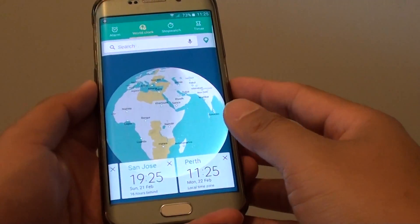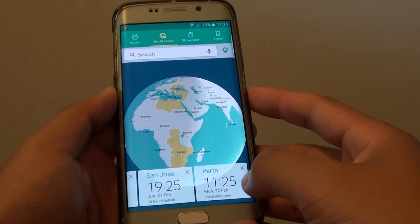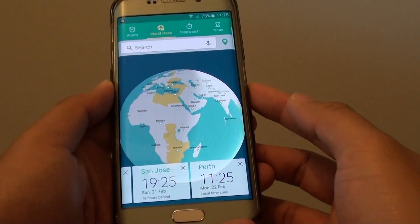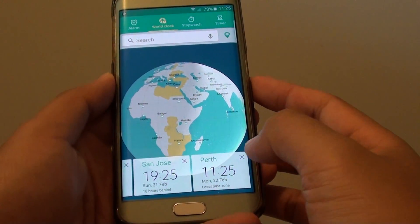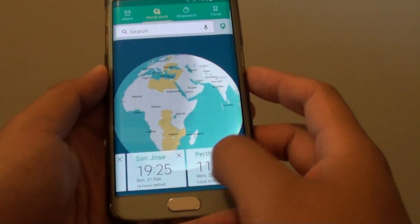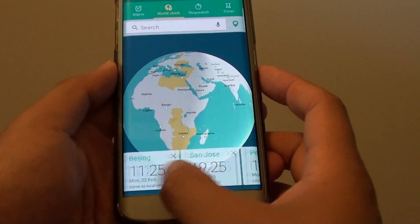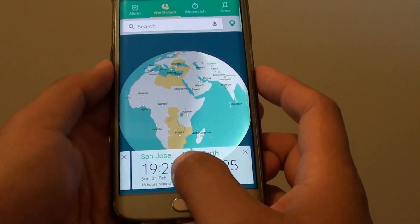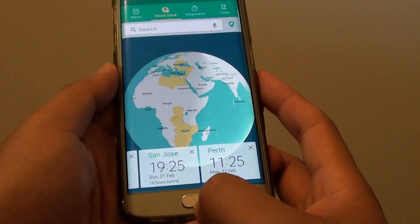How to add a world clock to your phone on a Samsung Galaxy S6 Edge. So you've got friends and families living overseas, and you may want to track their time. Here you can see a few clocks added to the phone.